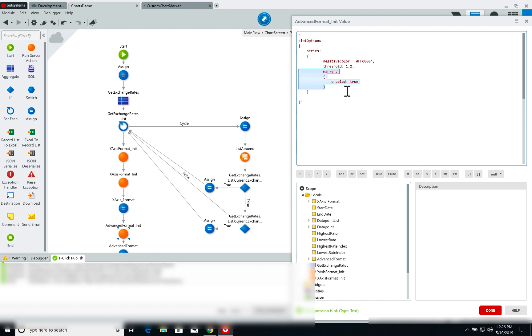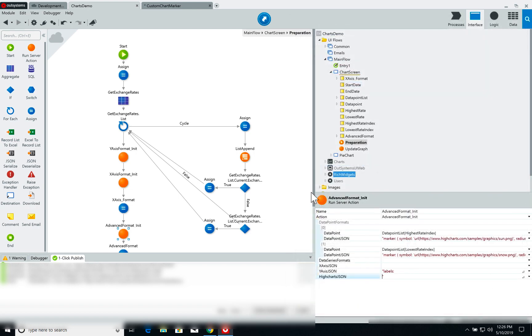This will show these markers. I've already published it so let's have a look at the result.